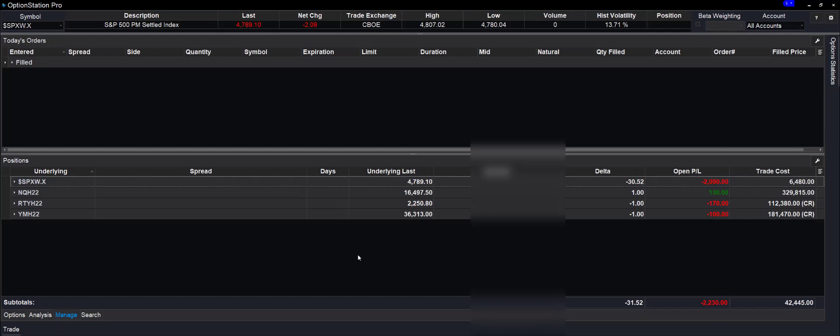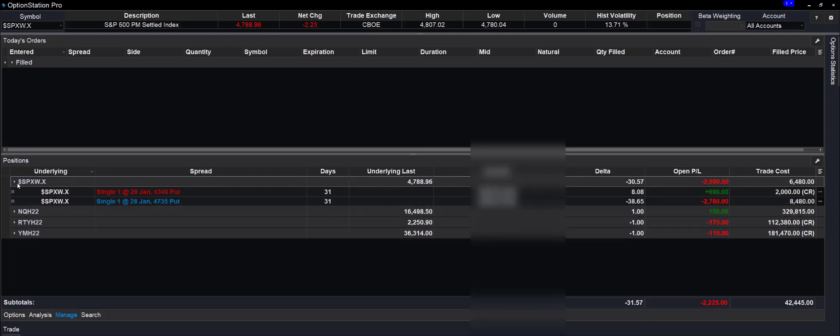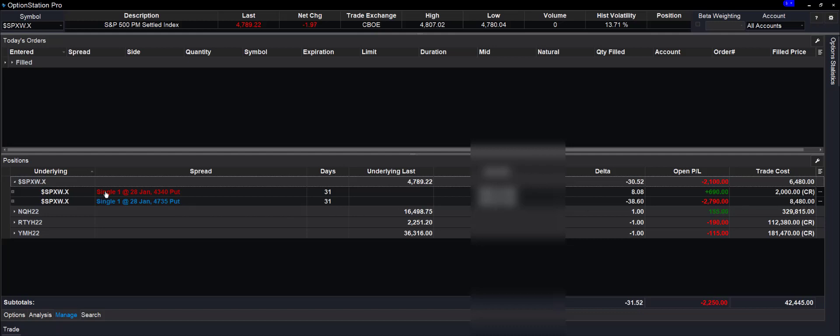We're coming in to do a little maintenance with our SPX vertical put that we put on. Let me show you. This is the put, we bought a put, 47.35, has 31 days left. We paid $8,480 for it, which is quite a bit of money.